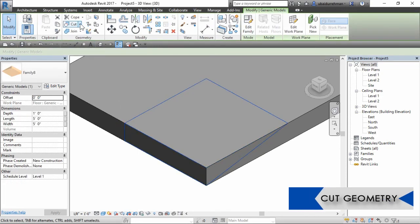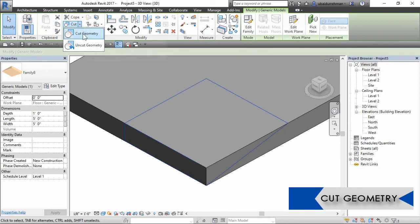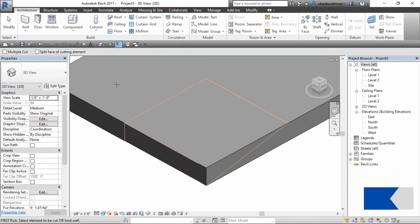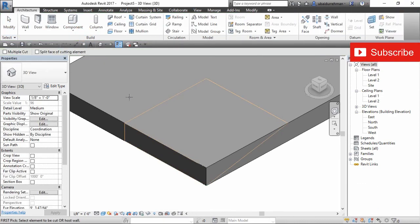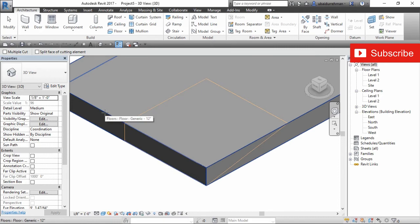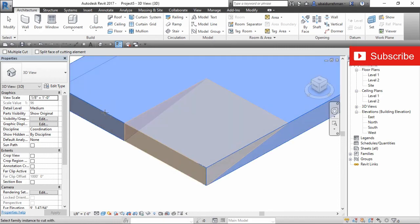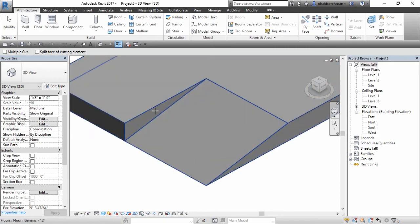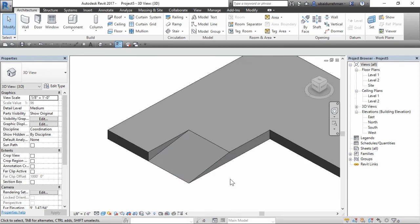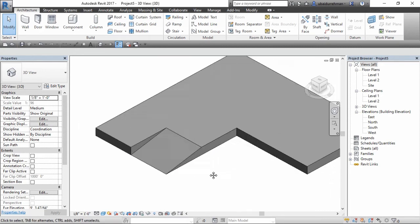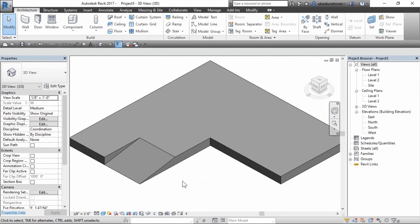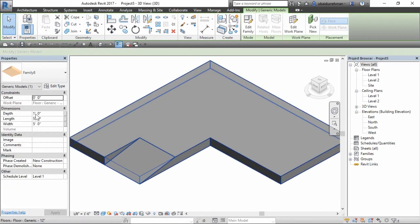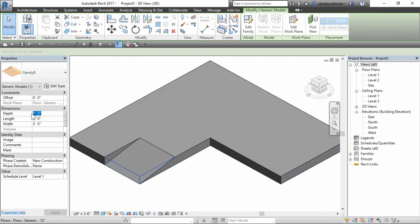Now select the family and select cut geometry option from the geometry panel. Click on the slab and then click on the family which will subtract the geometry. Now that's it, the slope floor with the new family is modeled.